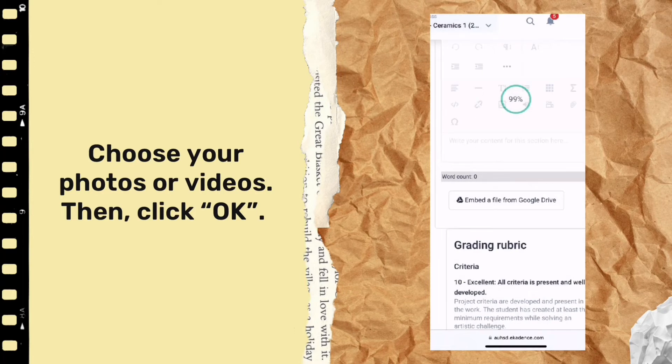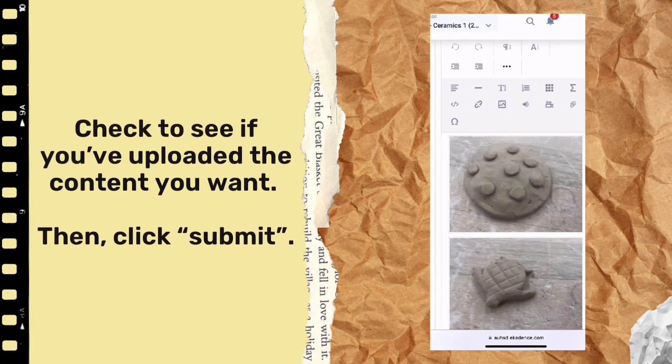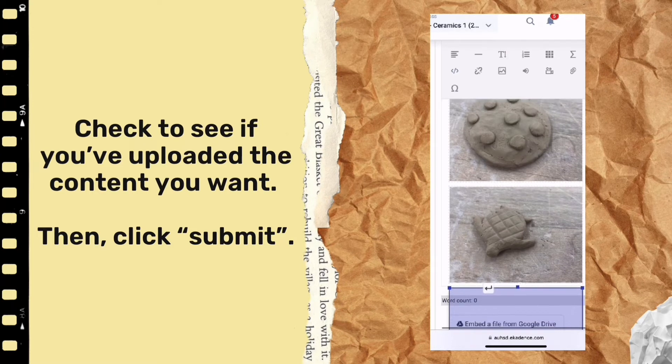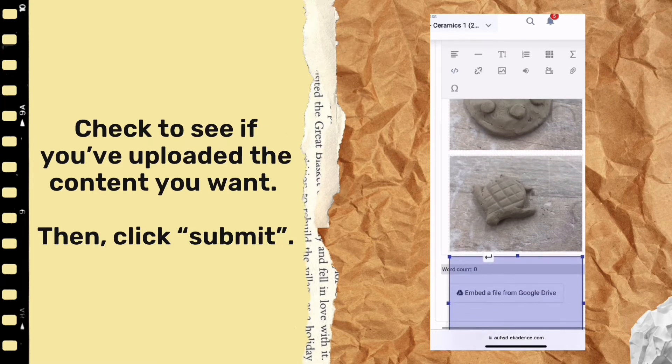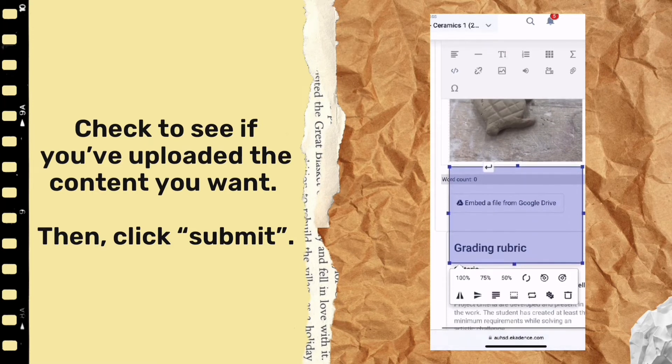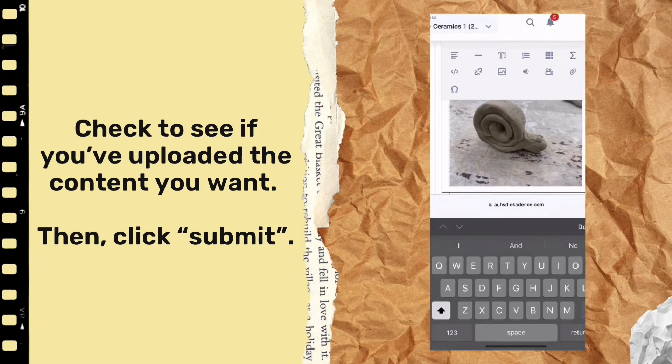You should be able to see the progress of your upload and your picture should load. Go back and double check that you have everything that you wanted. And if everything is correct, you can hit submit.